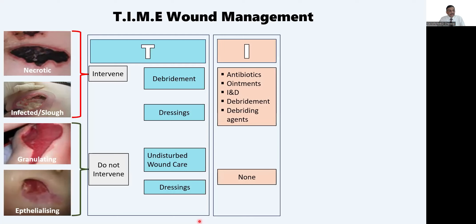For infection in necrotic and infected wounds, use systemic antibiotics and local ointments — antiseptics like mupirocin, betadine and others, or newer hydrogels impregnated with stem cells and growth factors. Use both local and systemic measures. If there is pus, do incision and drainage; if necrotic tissue, do debridement or use chemical debriding agents — a combination to eradicate infection and kickstart healing. In the granulating wound, none of these are required — just leave the wound alone.